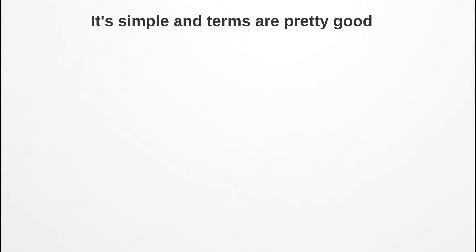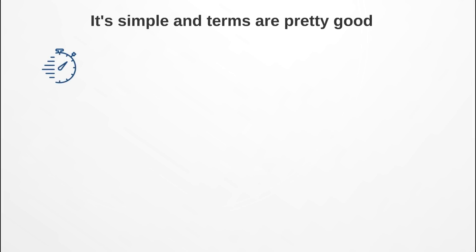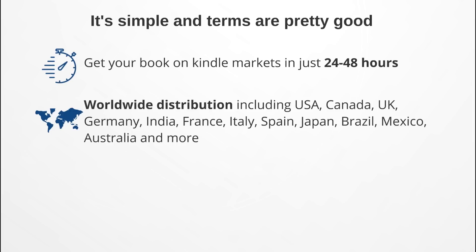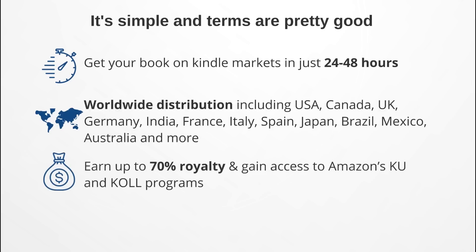Next, it's actually fairly simple and the terms that they offer are pretty good and pretty fair. First, it's fast - you can get your book on Kindle marketplace in anywhere from 24 to 48 hours. Next, you get worldwide distribution that includes USA and Canada all the way to the UK, Europe, India, and Australia. It's very, very wide. Now of course Amazon is not as strong in most of these places as it is in the USA, but it's still pretty powerful to have your book in such a wide range of different countries. Next, you get to earn up to 70% royalty of your book sales and you get to gain access to Amazon's Kindle Unlimited and Kindle Owner Lending Library programs.